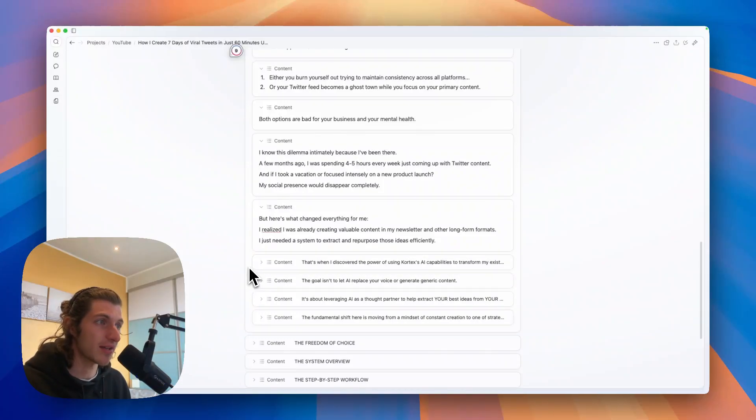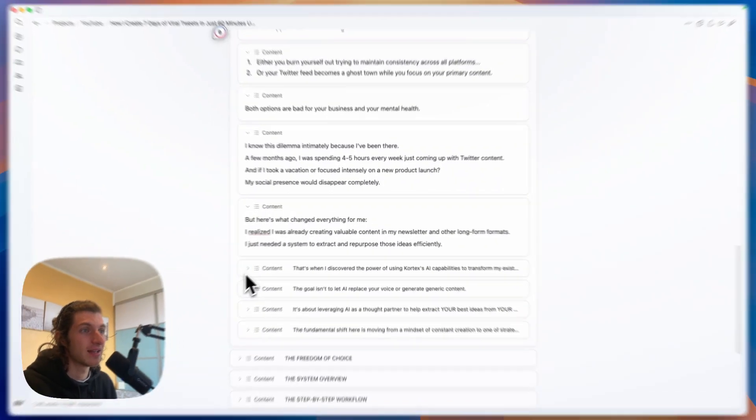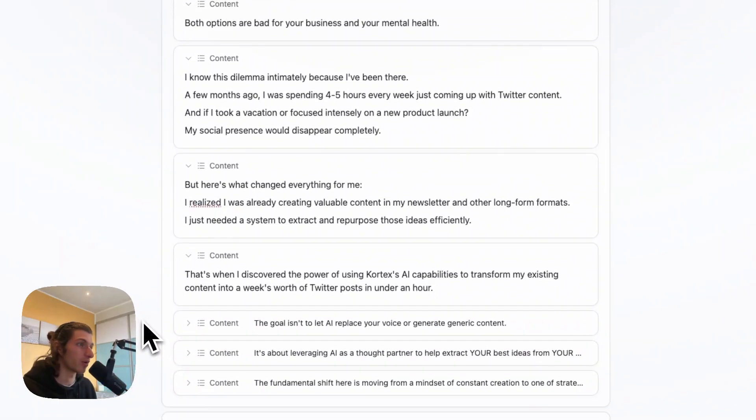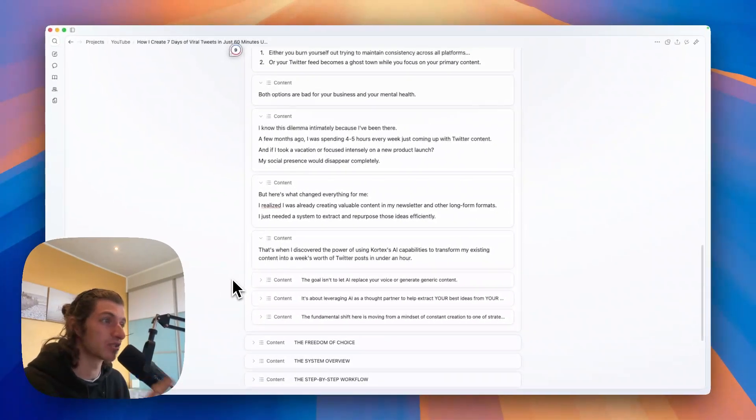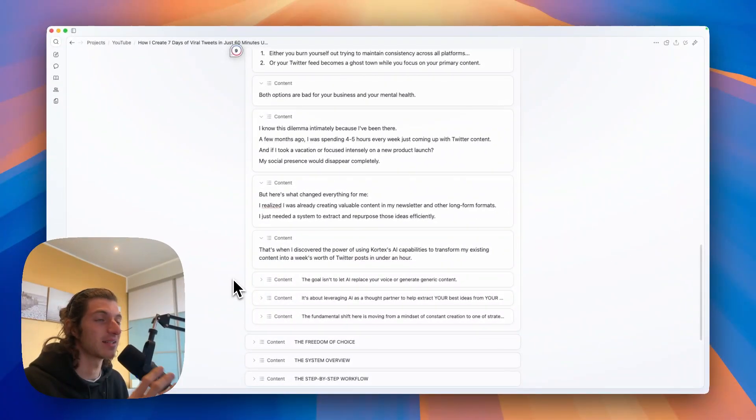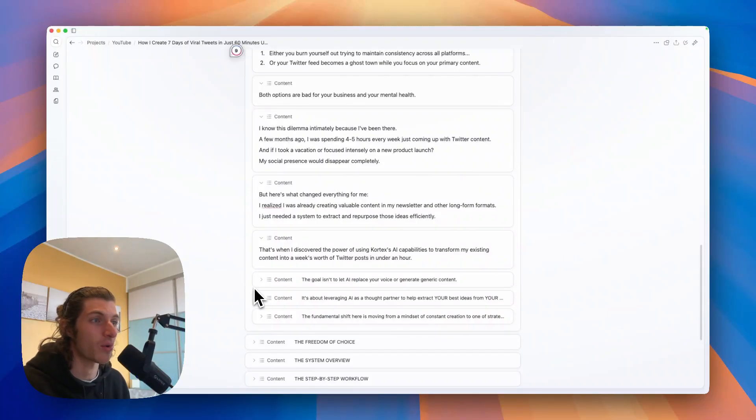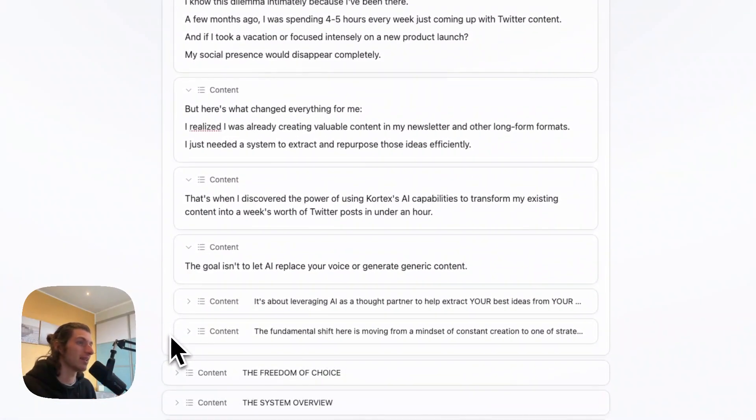I just needed a system to extract and repurpose those ideas efficiently. That's when I discovered the power of using Cortex AI to transform my existing content into a week's worth of Twitter posts in under an hour.